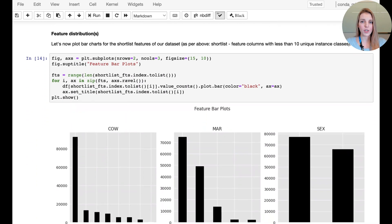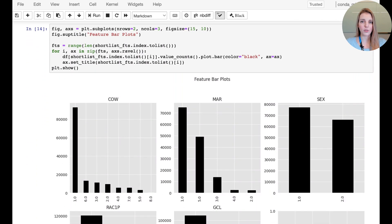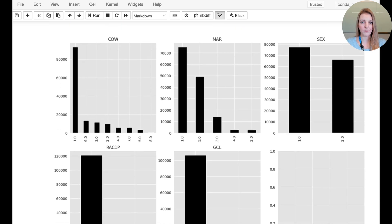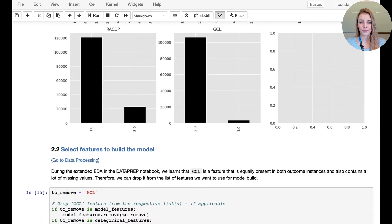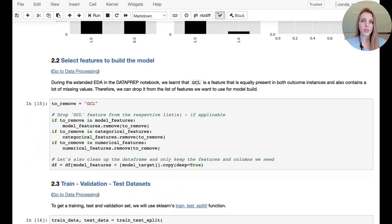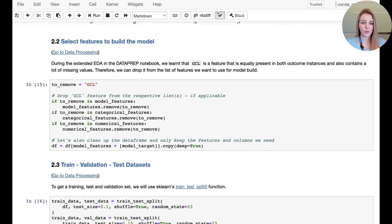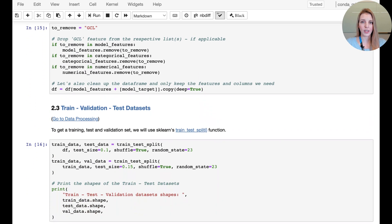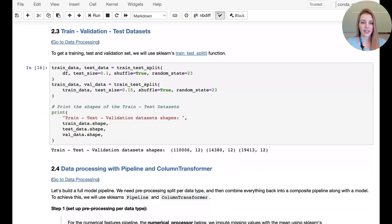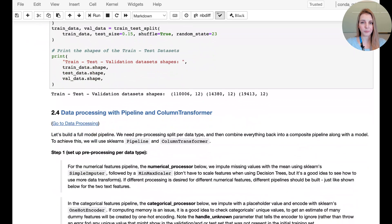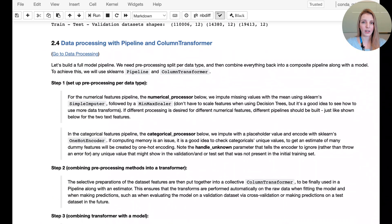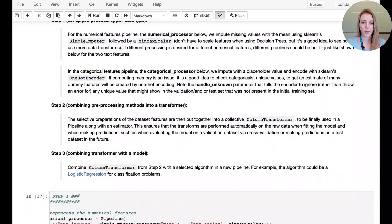For the feature distribution, we can look at our categorical features and plot them. And eventually we need to select the features that we want to use for the model, perform the train test and validation split. Pass everything through pipeline and column transformer.